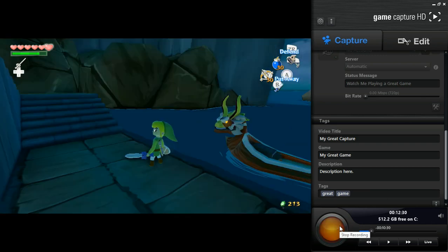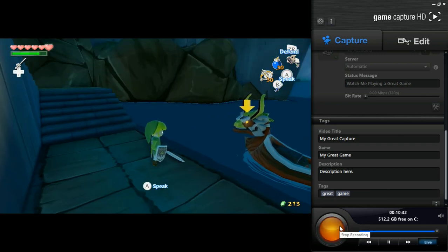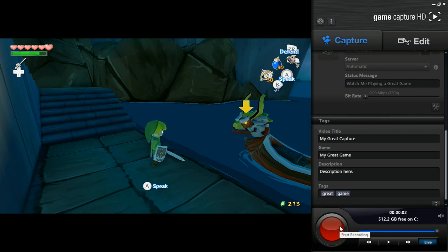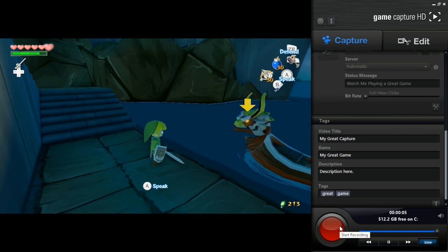If you choose to record, you just hit this big red button. It immediately starts taking video. If you stop it, it'll automatically compress and render the video, and send it to the folder of your choice, which is really nice.